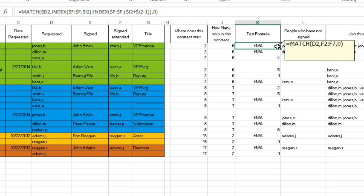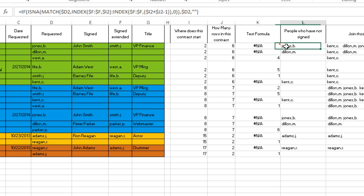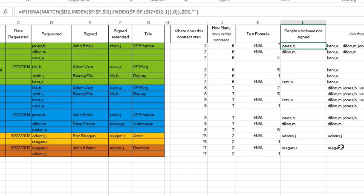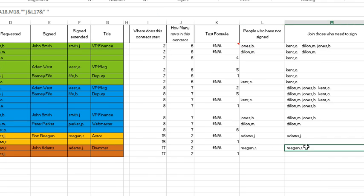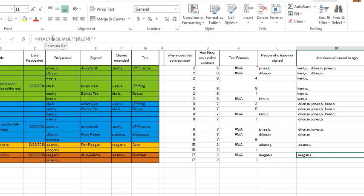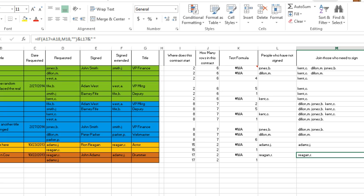That test formula sure enough is saying, hey, Jones B has not signed yet, Dylan M has not signed yet, but West A has signed. So once I had that formula working then over here just a big ISNA, then I bring the value over otherwise quote quote. This is a list of all the people who have not signed and then came down here to the bottom and said if this is the same contract is what's below, pull the previous list of who hasn't signed otherwise blank blank with this current who hasn't signed.